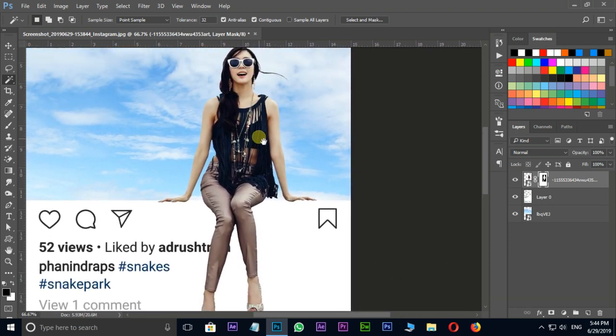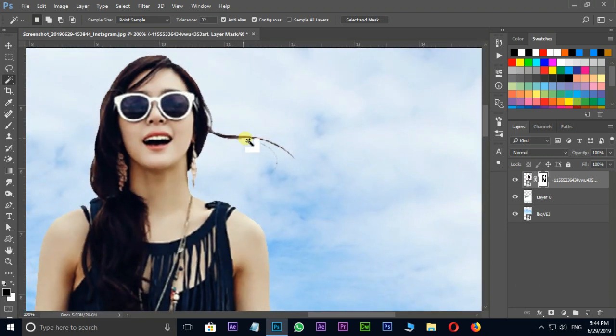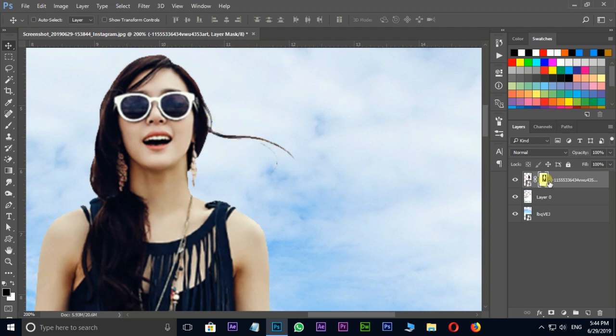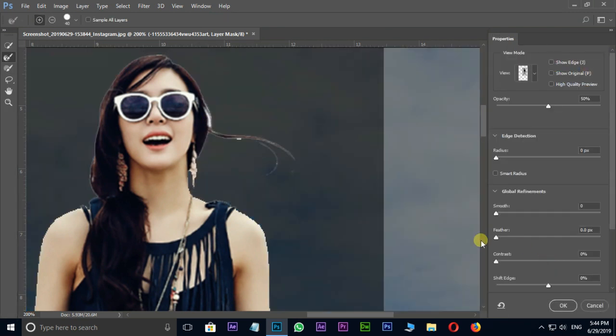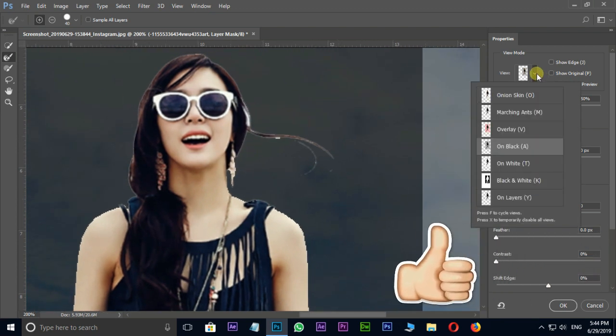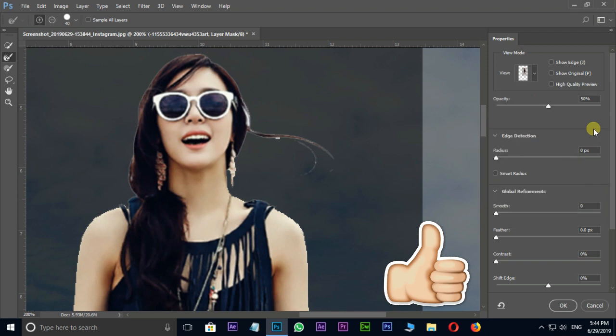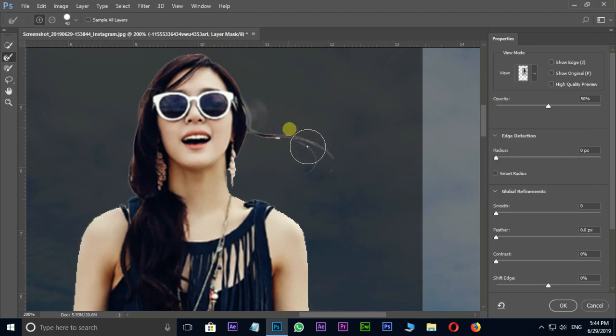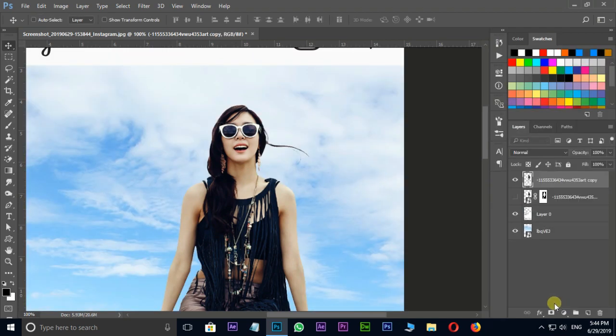Now it's time to refine some hair edges. Select this mask layer, right click and choose select and mask option. Here I select on black in view mode. Now brush on hair area and press OK.